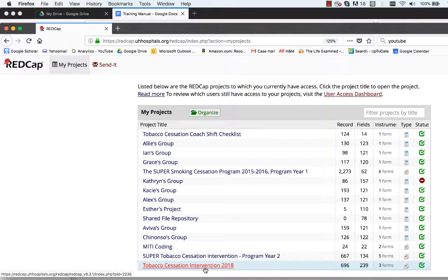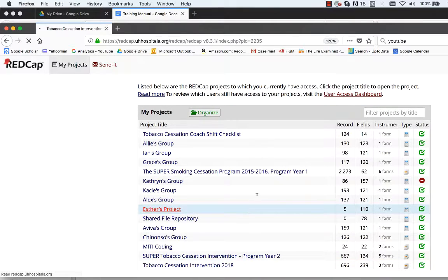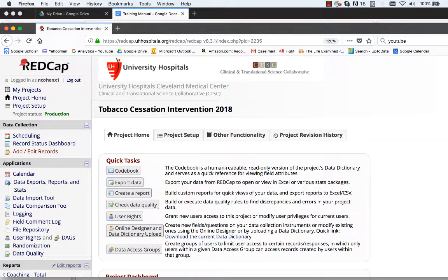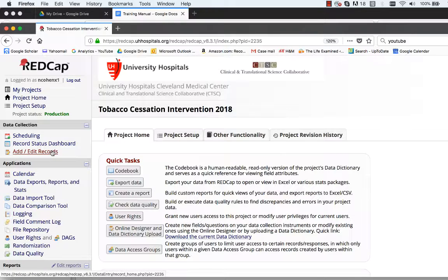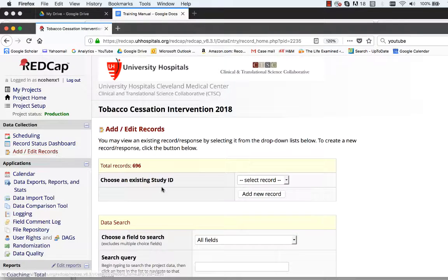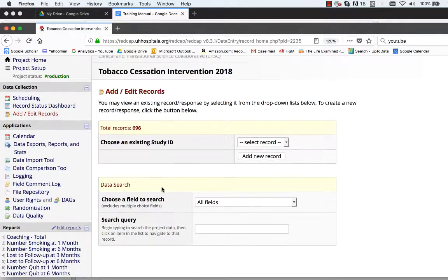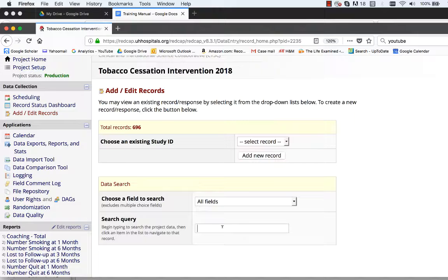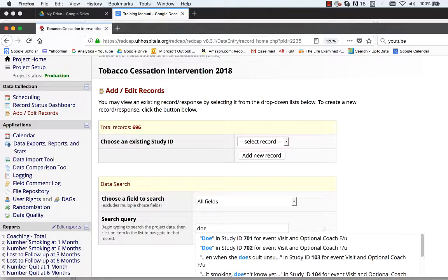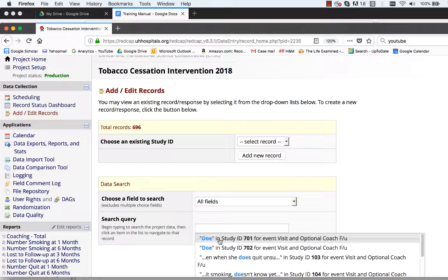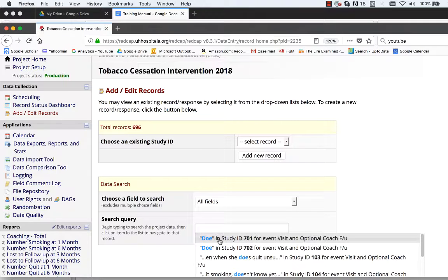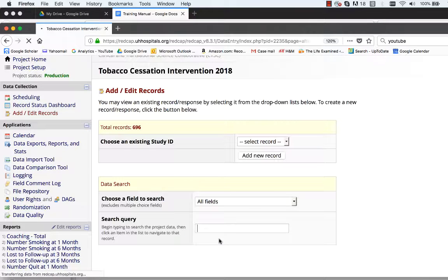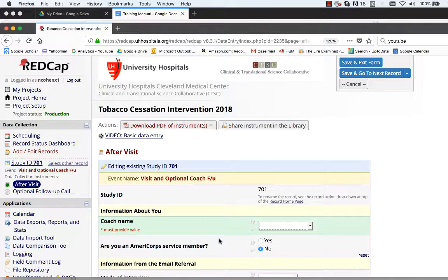You ask the patient their last name. You go to our project, you go to add/edit record, and then you're going to search for their record. You can enter their last name and it will bring up the study ID for that person. You click on it and it takes you to the record.